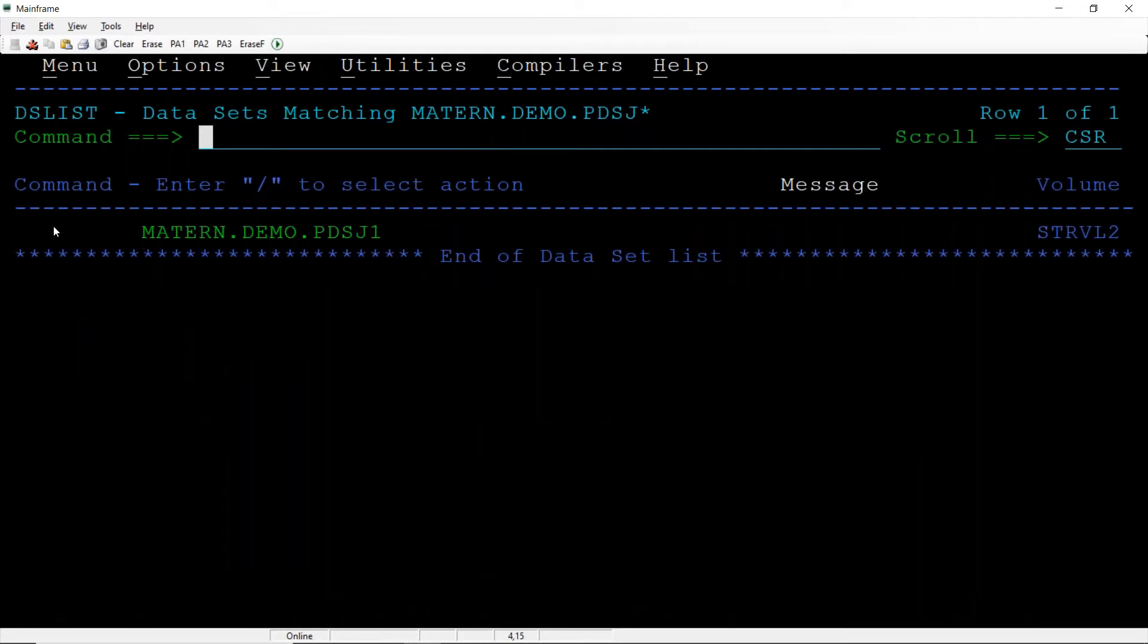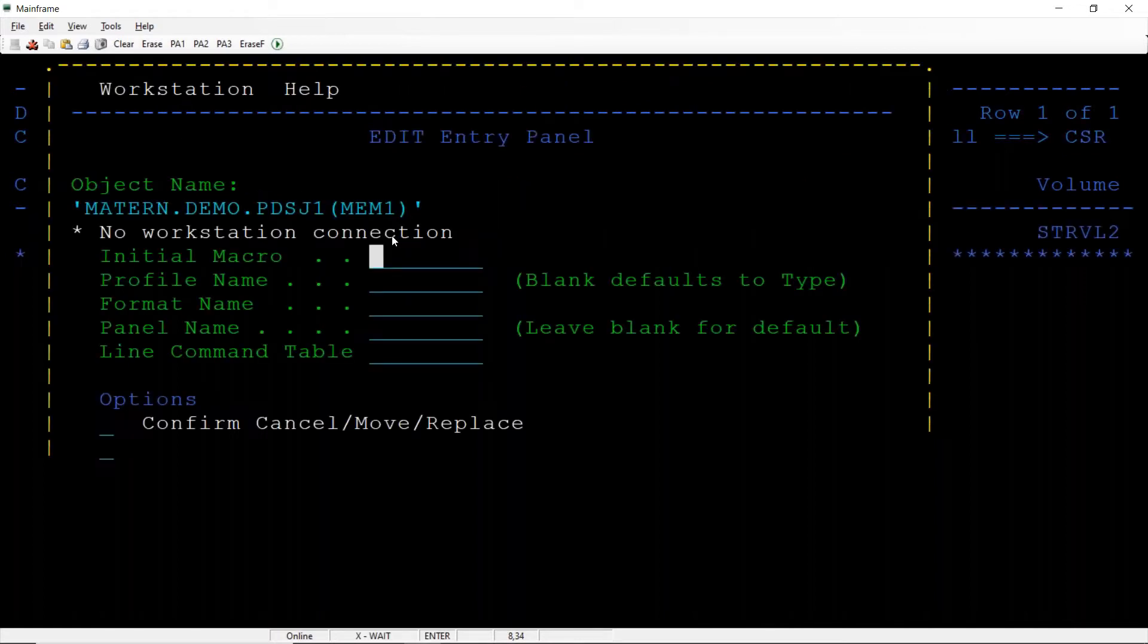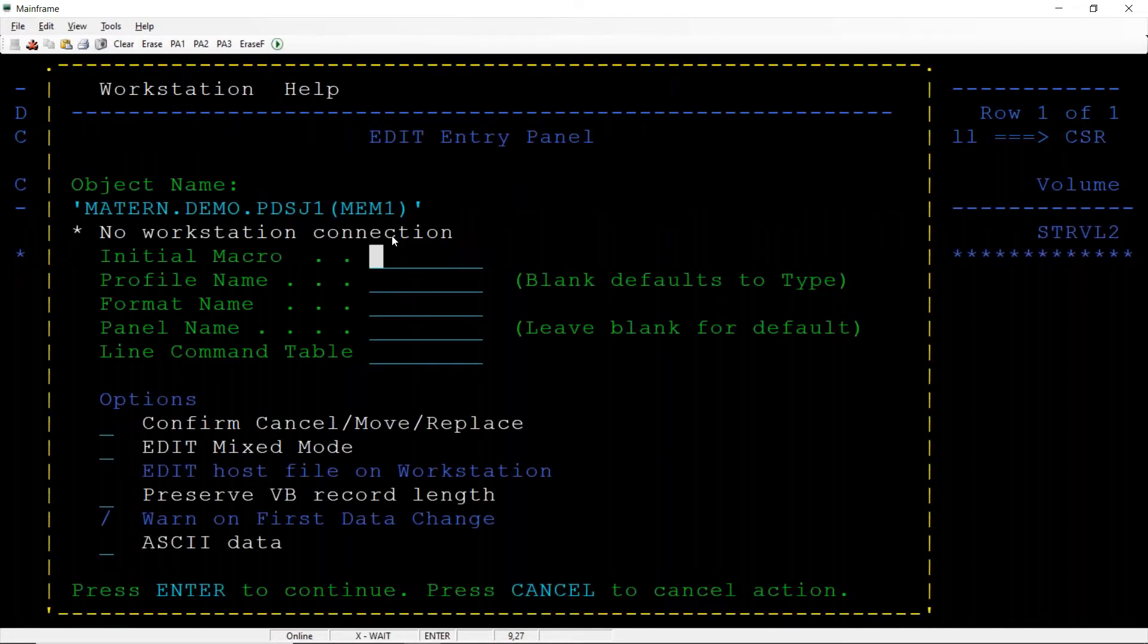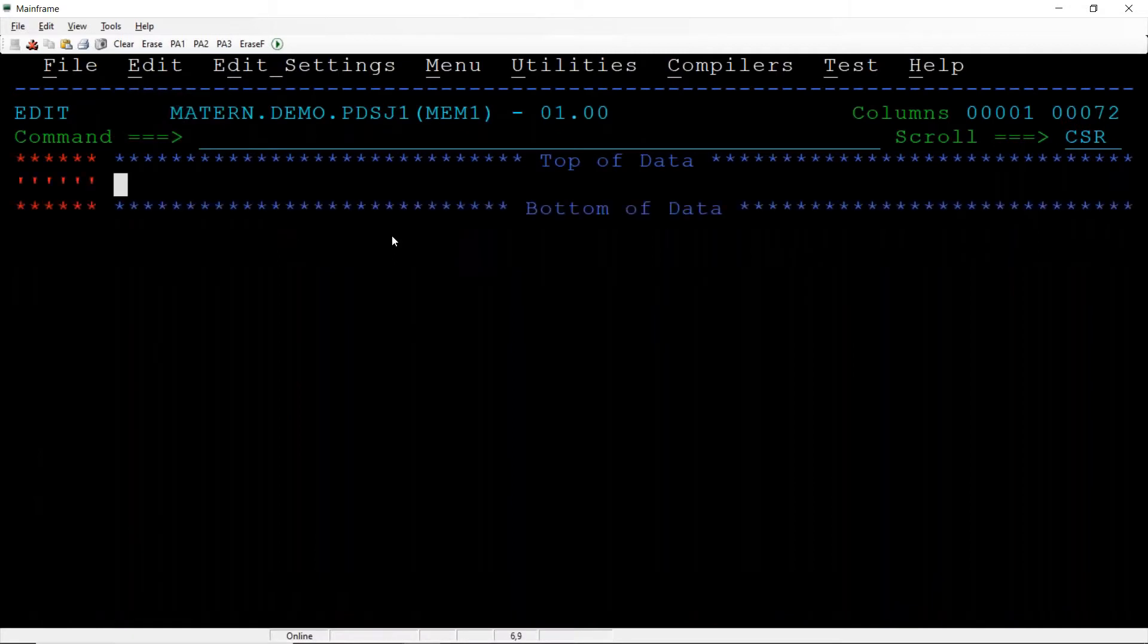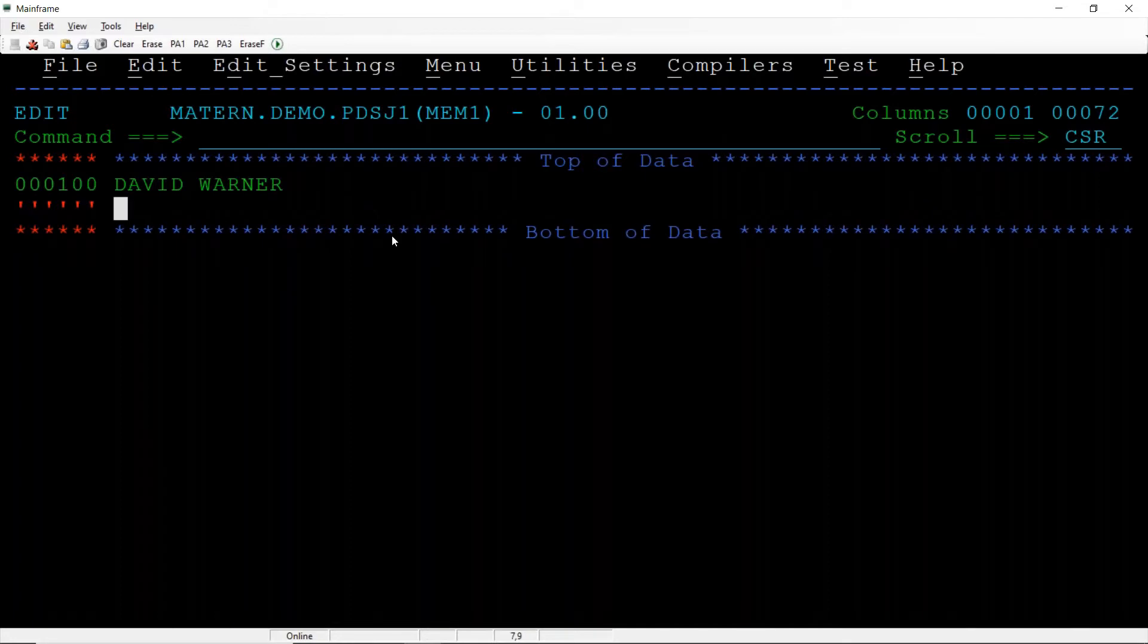In this PDS I am going to create multiple members. I will say MEM1, that is member 1 or M1. I am inserting some dummy data, David Warner, or I will say A1000 or 101, some codes.